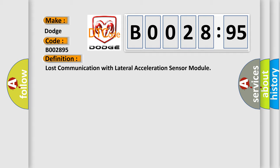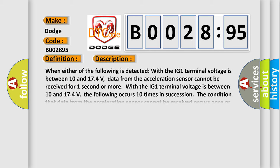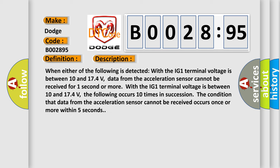And now this is a short description of this DTC code. When either of the following is detected with the IG1 terminal voltage between 10 and 174 volts: data from the acceleration sensor cannot be received for one second or more, or when the IG1 terminal voltage is between 10 and 174 volts, the following occurs 10 times in succession: the condition that data from the acceleration sensor cannot be received occurs once or more within five seconds.